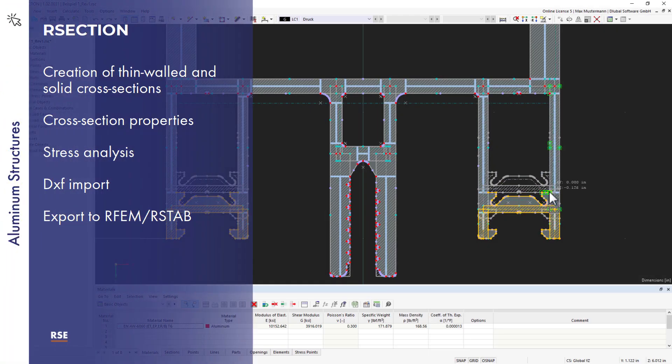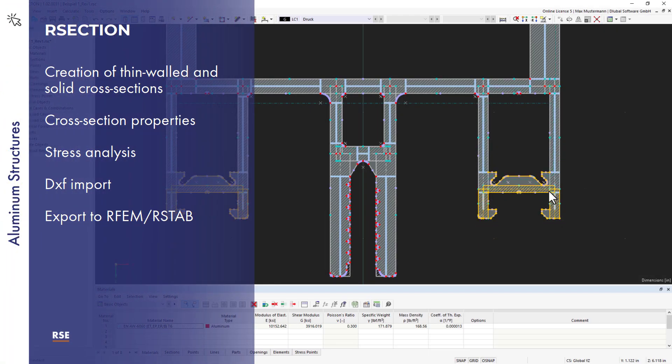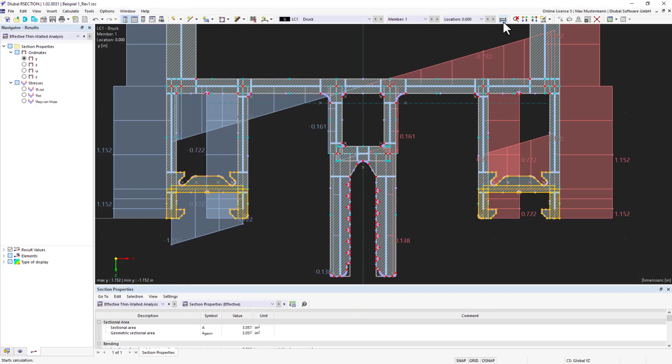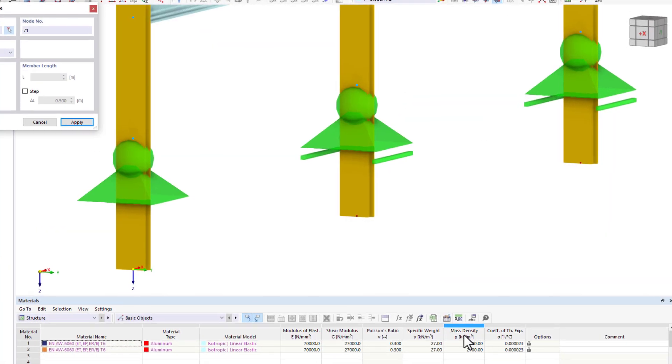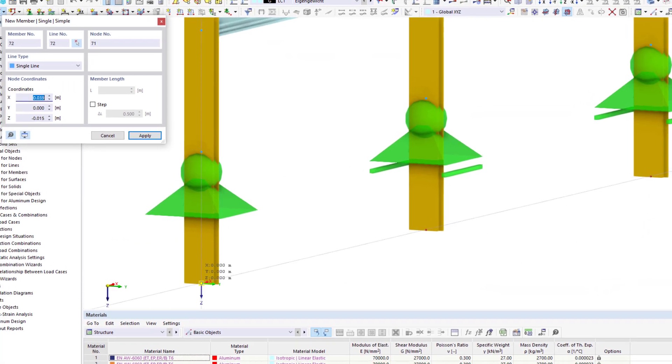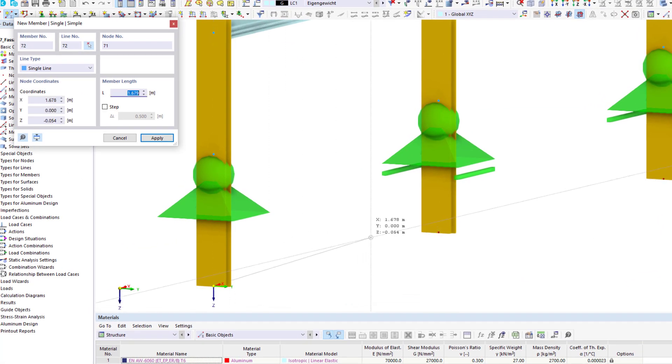In aluminum structures, individual cross-sections often play a role. They can be created and analyzed with R-section. You can then import the cross-sections into structural models.